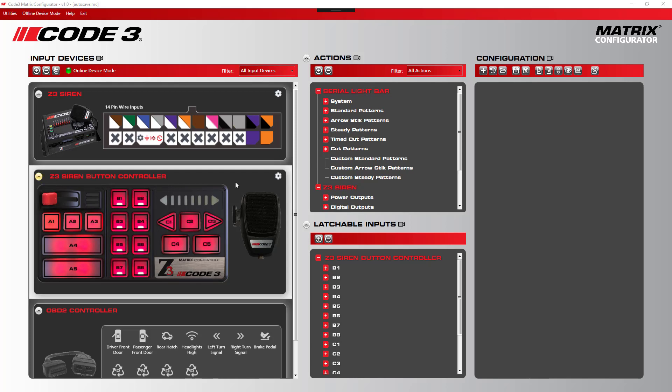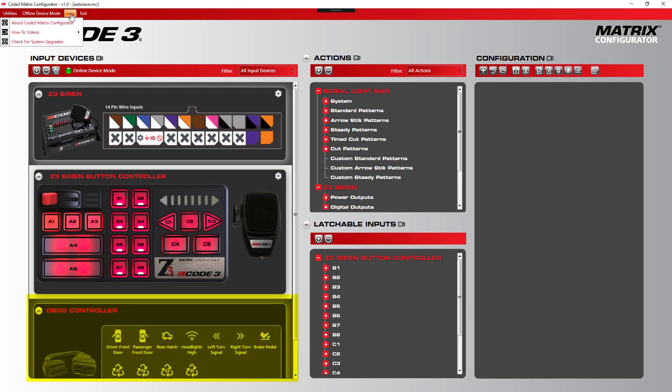If you're not familiar with the Z3 Siren push button controller or the OBD2 controller, you can go to help, how-to videos, and watch more about input devices.